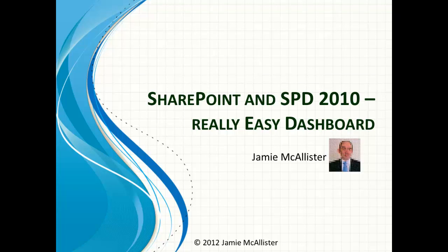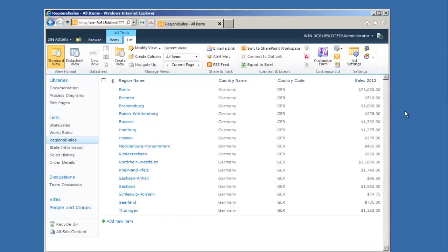Hi there. Today we're going to look at how we can create a really simple dashboard in SharePoint lists using SharePoint Designer 2010.